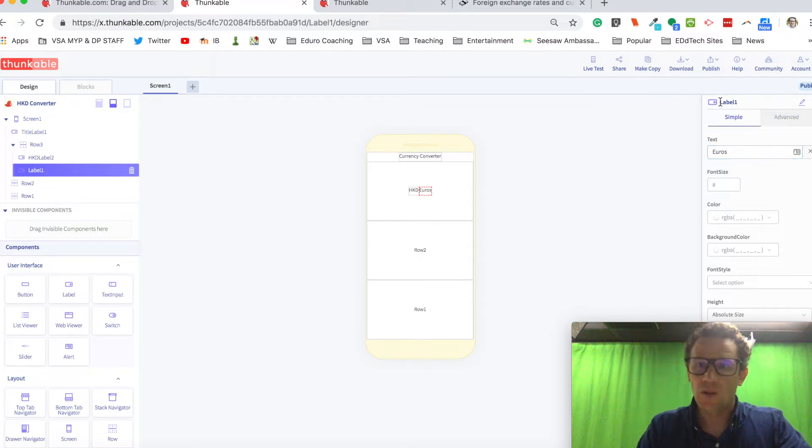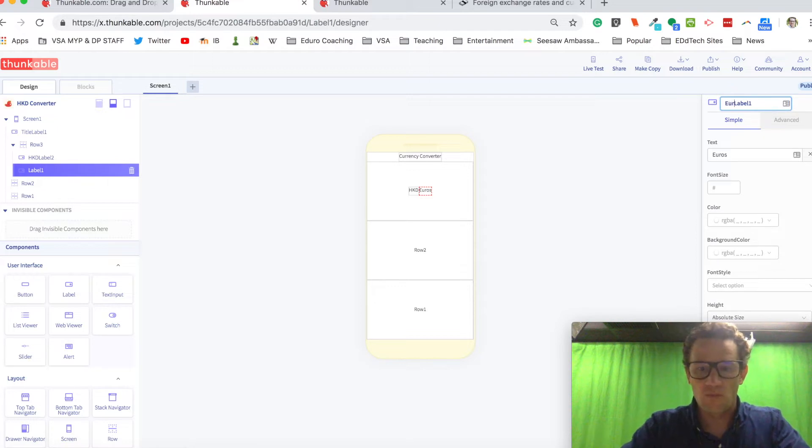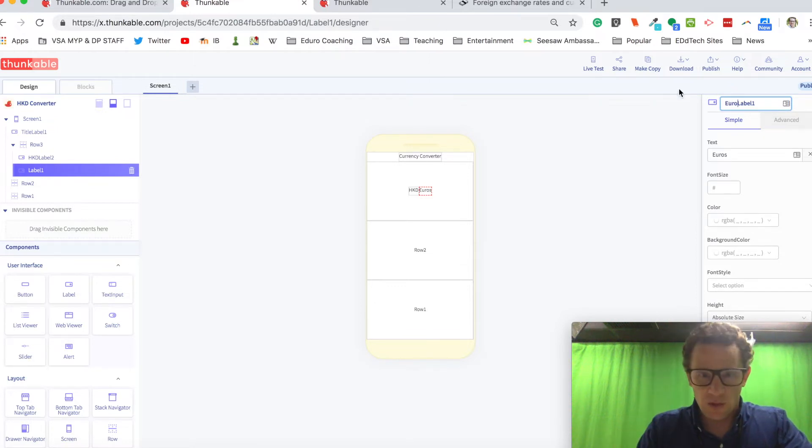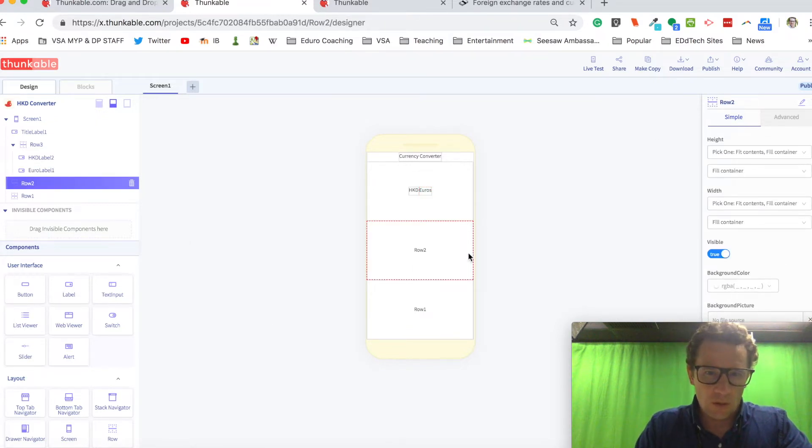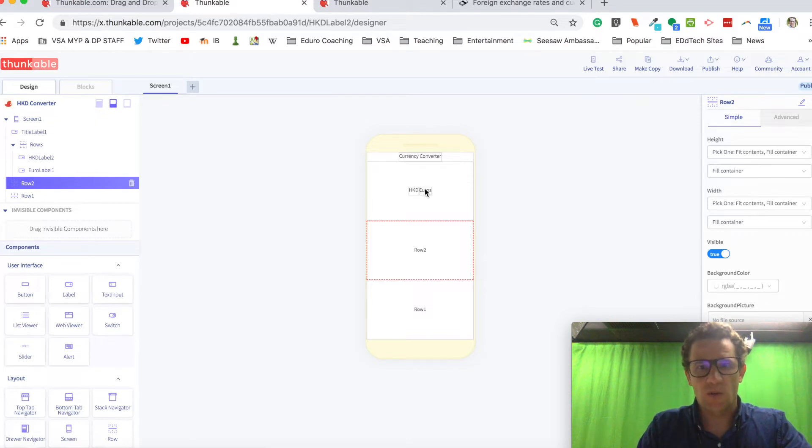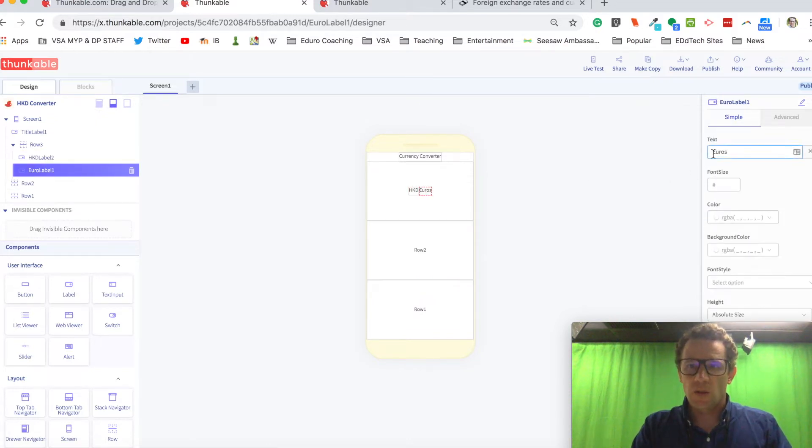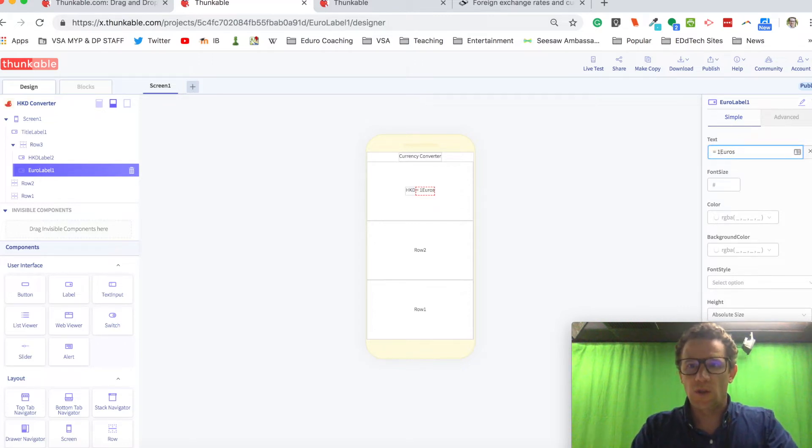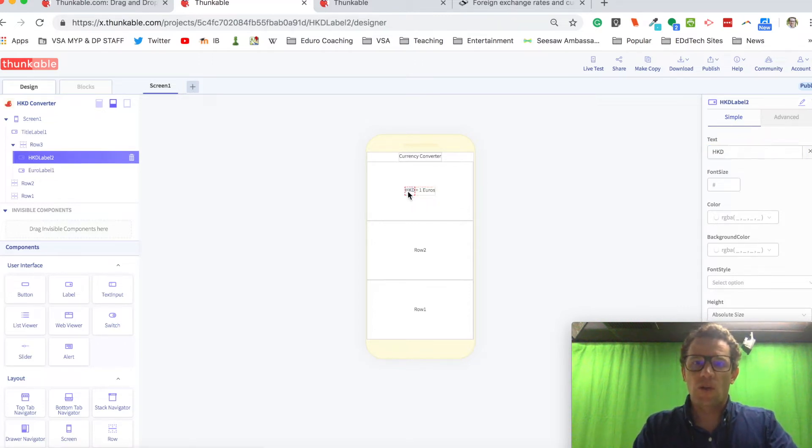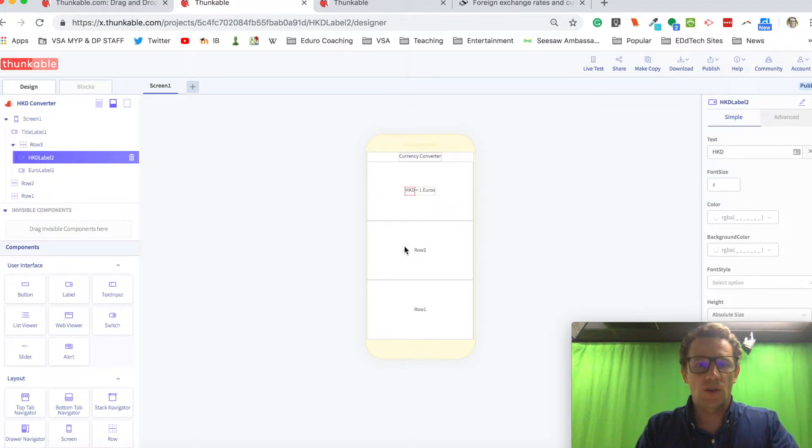I'll say euro label. Actually, let me just finish this up. This label, this euro label right here, I think I'm going to say equals one euro. So here will be the HKD and I'll say equals to one euro.